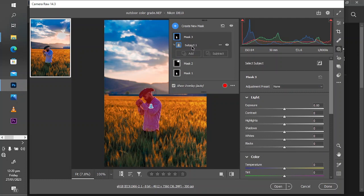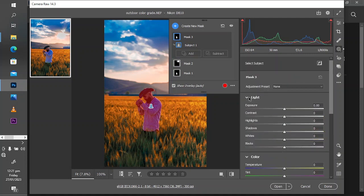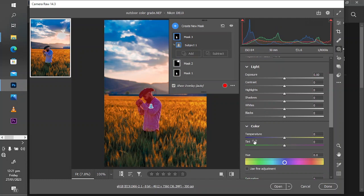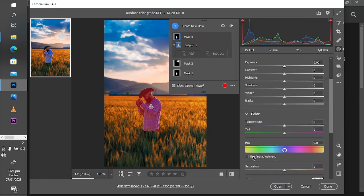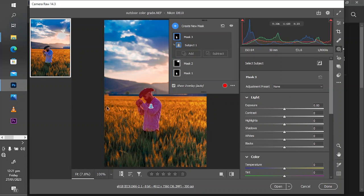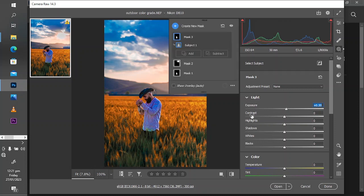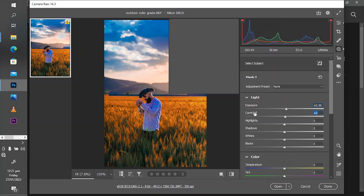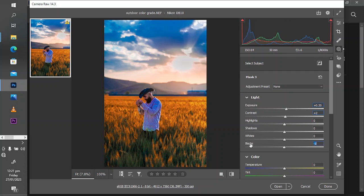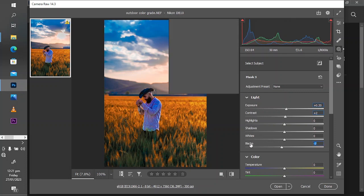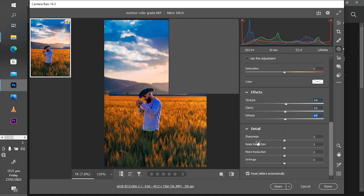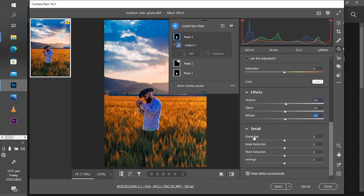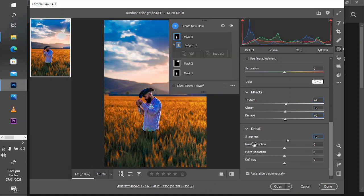After selecting the subject, you see that these sliders come up where you can adjust the light for the individual subject, adjust the color, and also the effects. The first thing I'm going to do is adjust the light. We increase the exposure of the subject a little bit, and then we'll add some contrast to it. Add some blacks just to poke the subject out of the background and increase the texture, the clarity, and also the details.